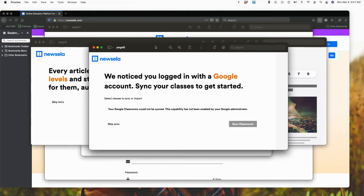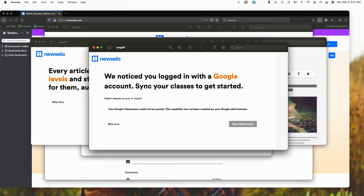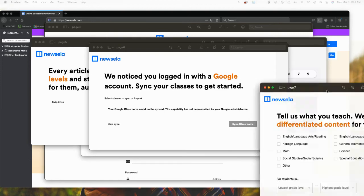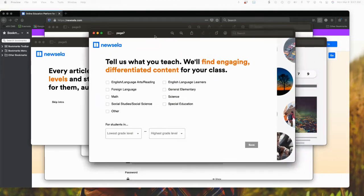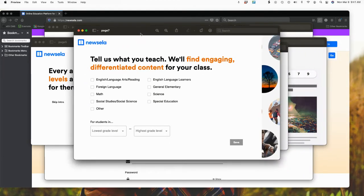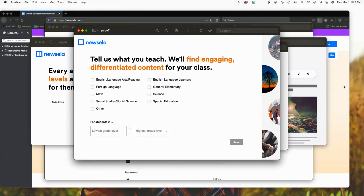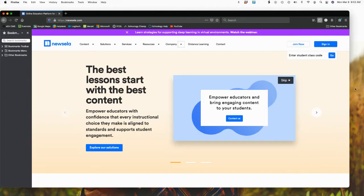If you are a Google school district, you could actually sync your Google accounts or you can add your classes individually. Then it comes up and it will ask you for what content area you might be teaching as well as your different grade levels. So I'm going to go back here to my actual Newzilla account.